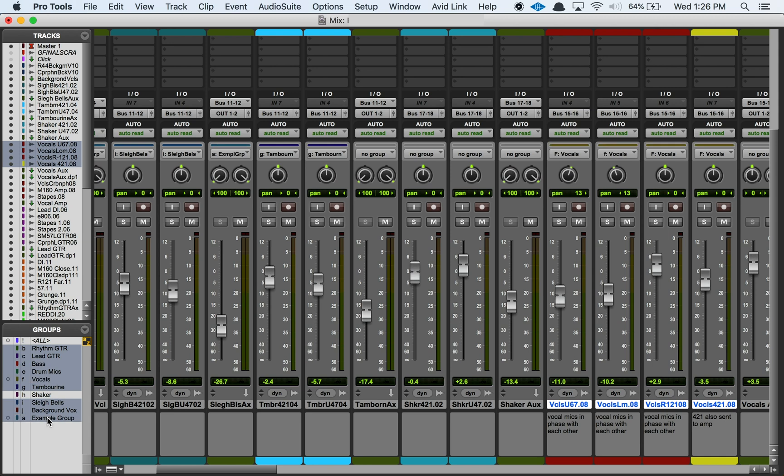And groups affect a whole range of things so it's not just this fader here for the track. So that's a quick skim of making a group.